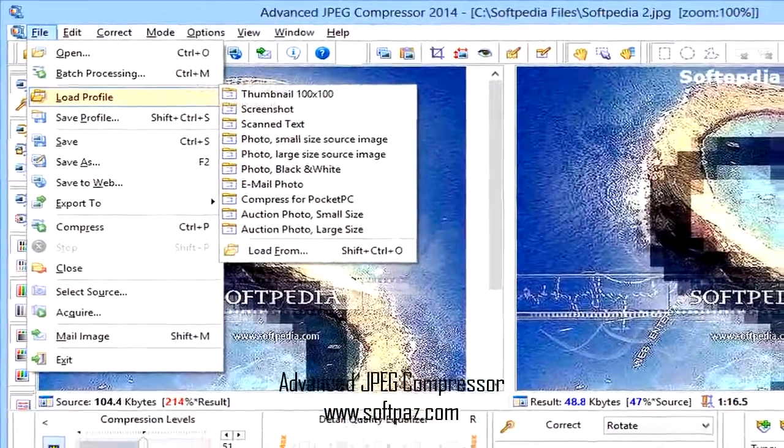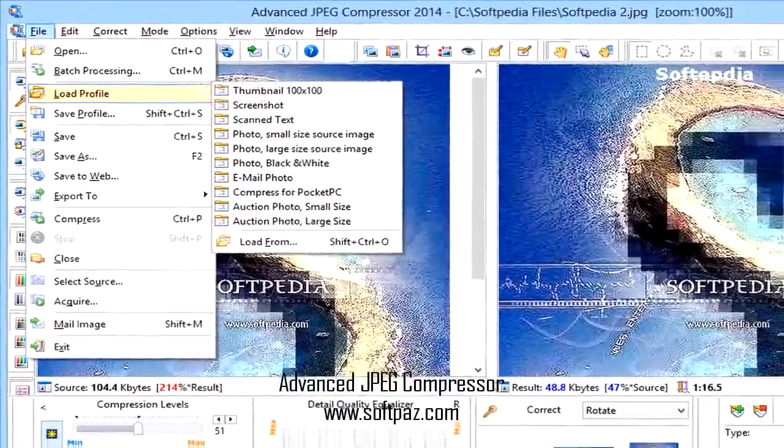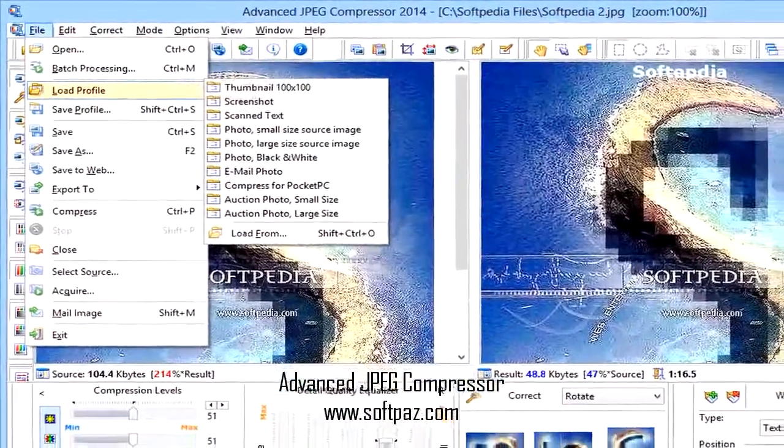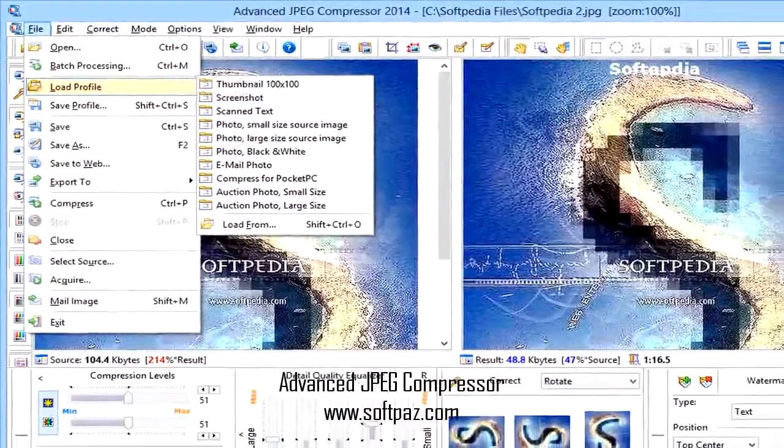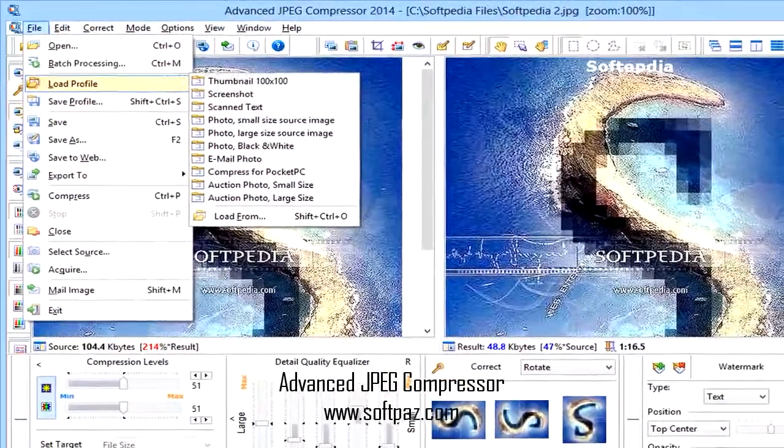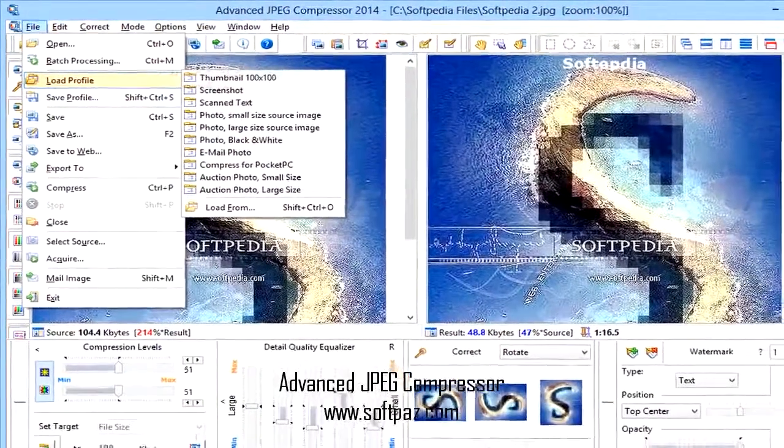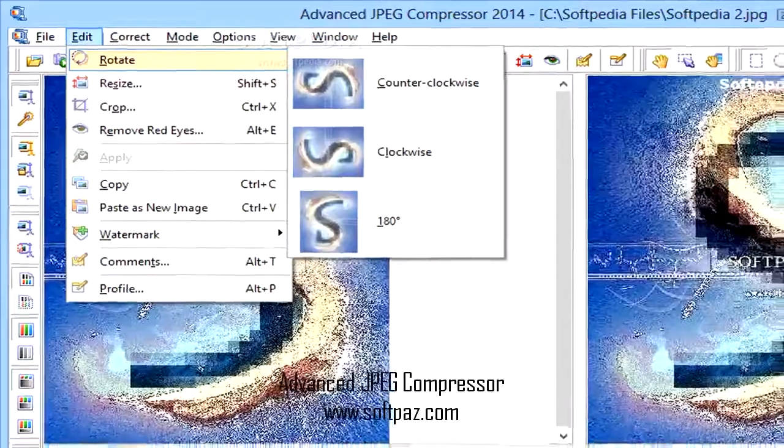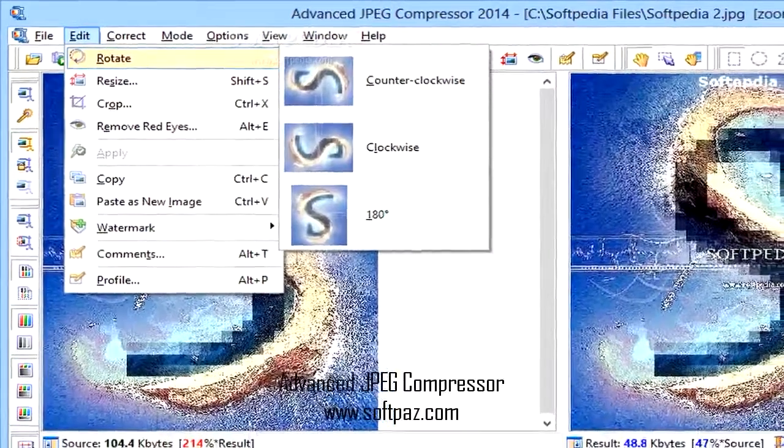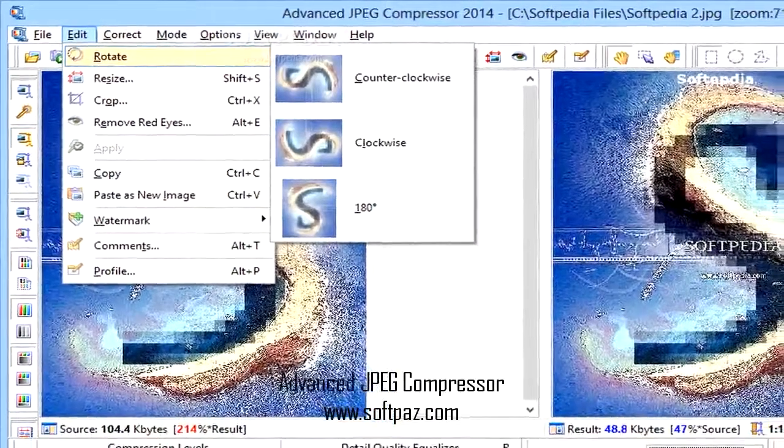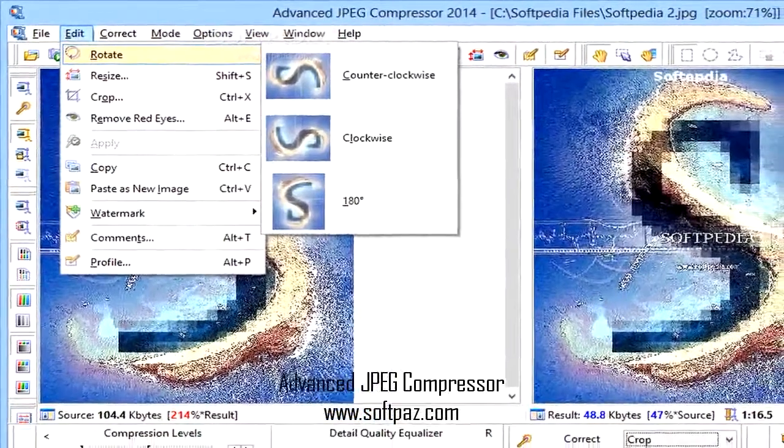Advanced JPEG Compressor, AJC, is a program to process with special carrier digital photos to preserve their original picture quality.